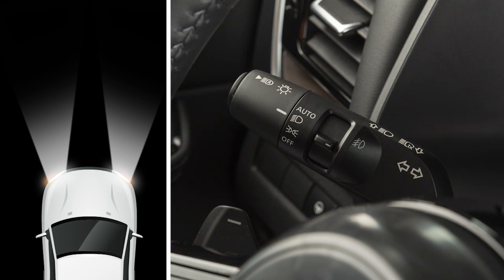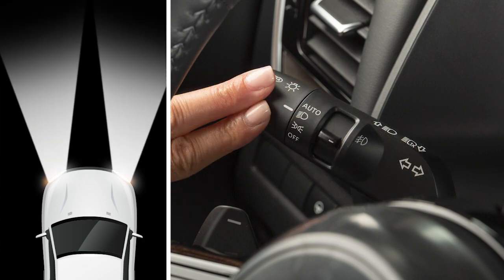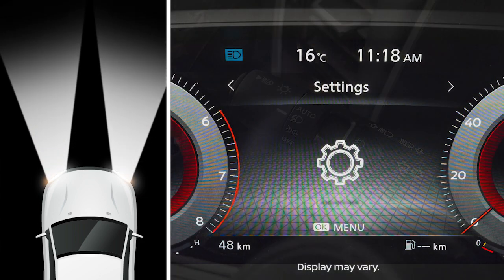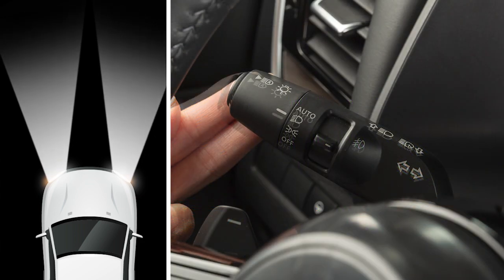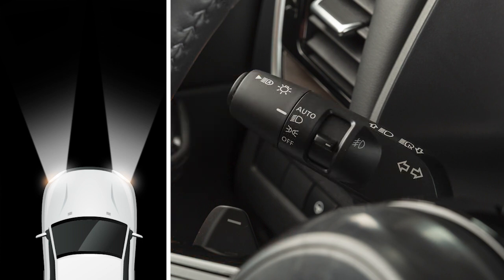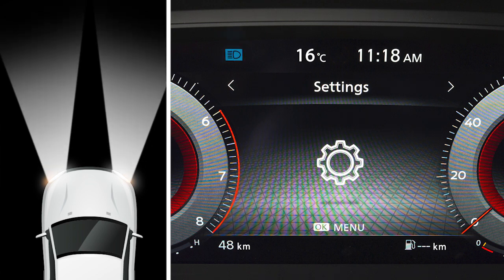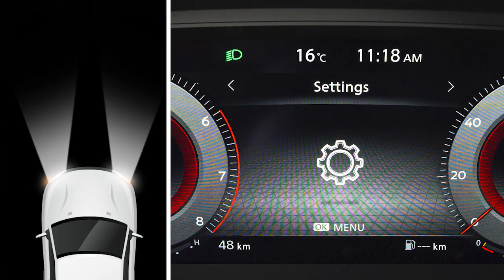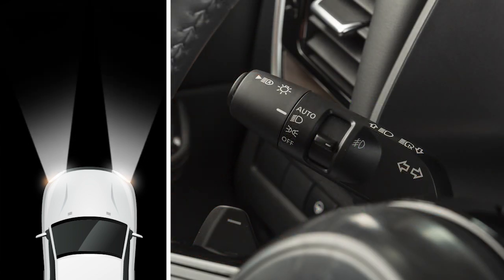To turn on your high beam headlights, push this lever forward. You'll see a blue indicator light illuminate. Pull it back towards you to return to low beam — the blue indicator light will turn off. To make your high beam headlights flash on and off, pull the lever towards you and release it.